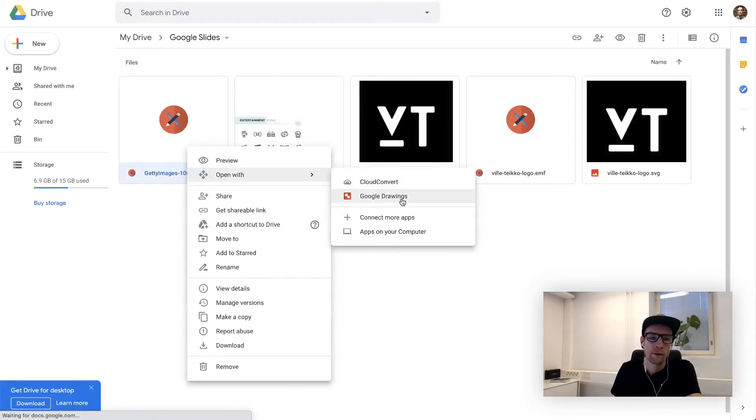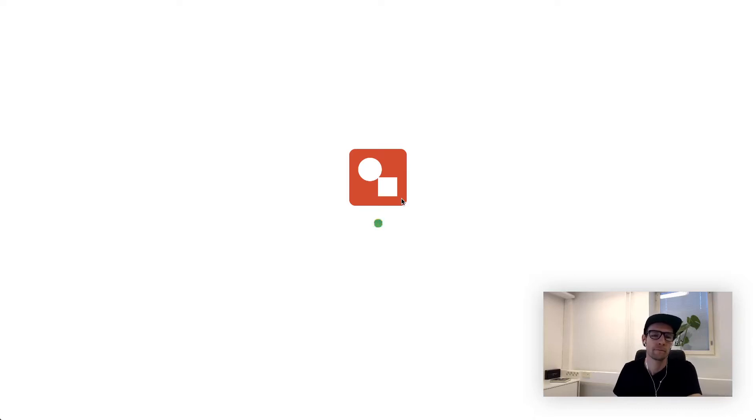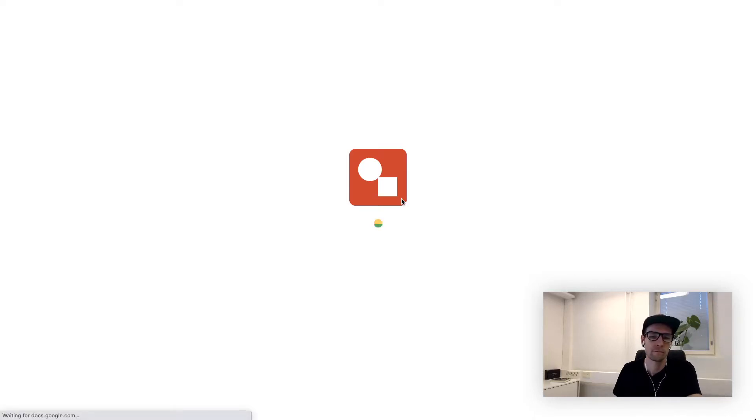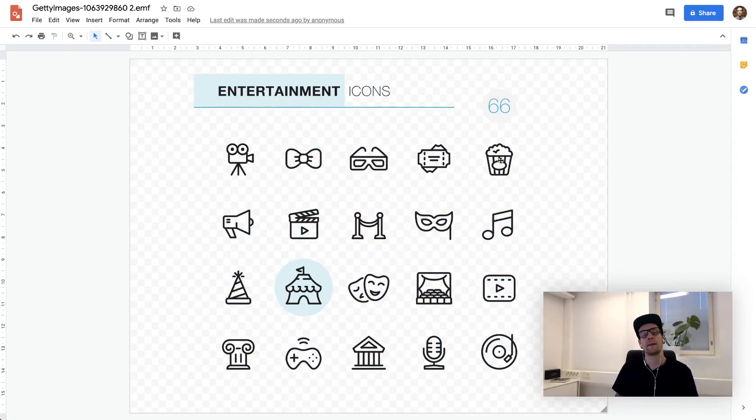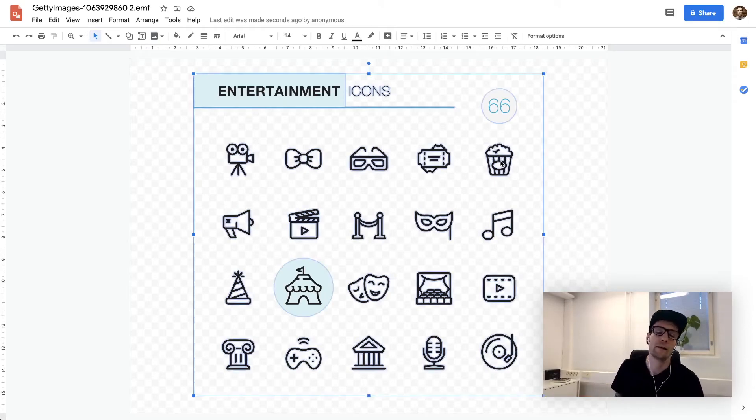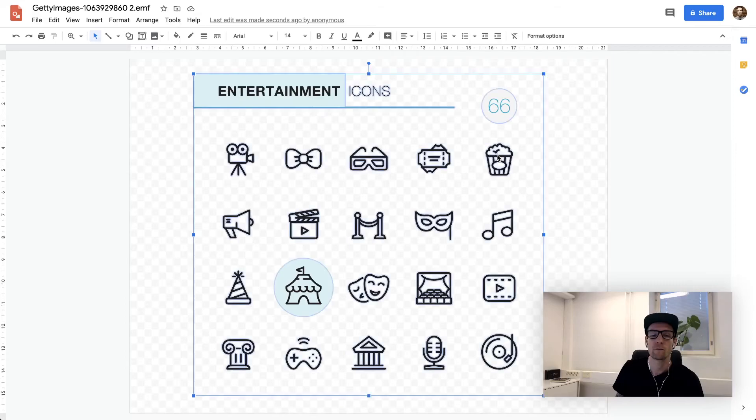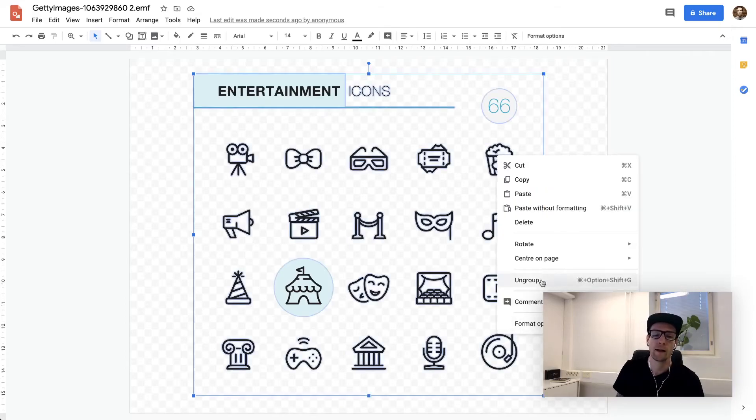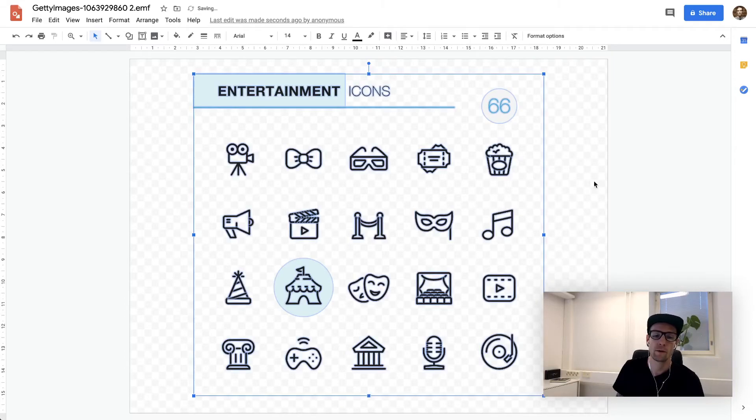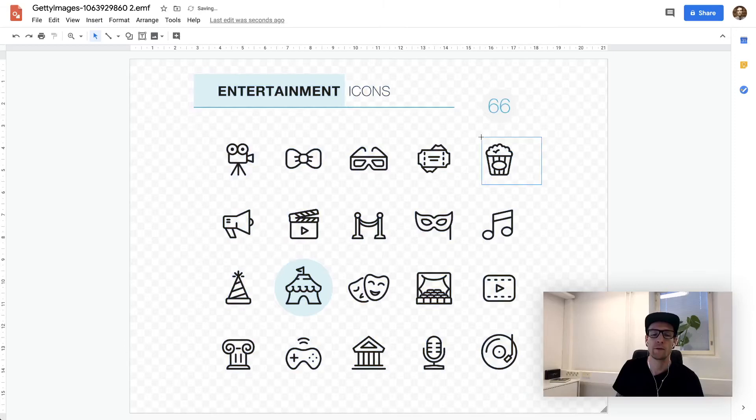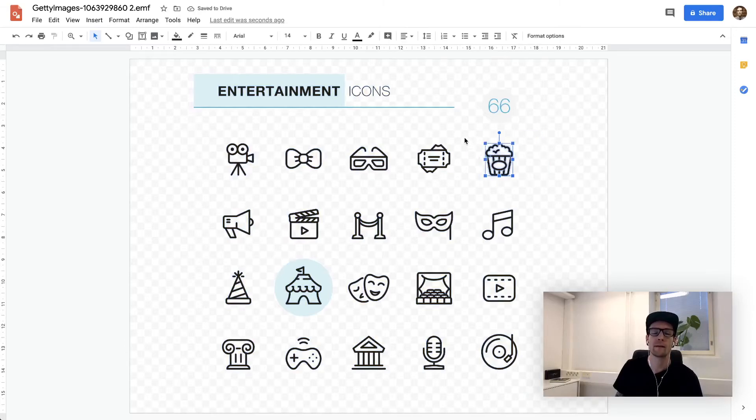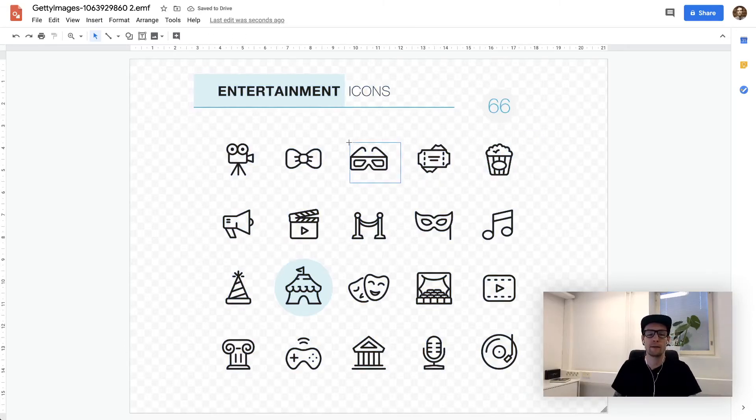Open in Google Drawings. It will automatically group everything into one element. So what you have to do is right click, ungroup until you can go and select any individual elements.